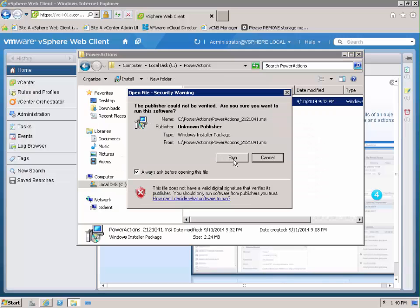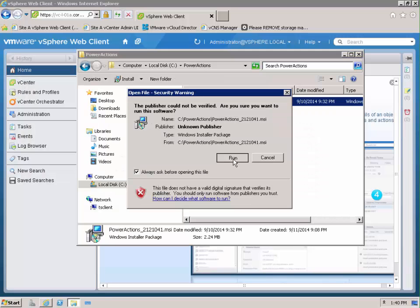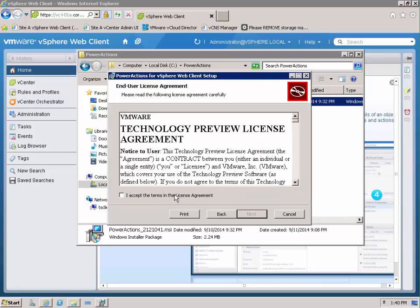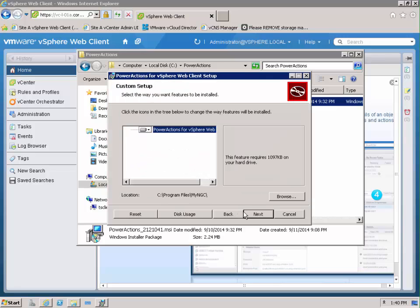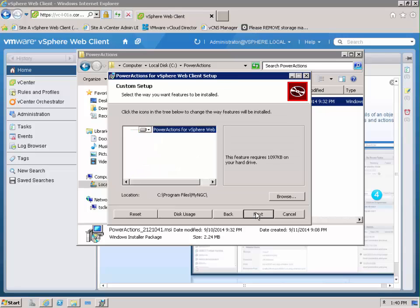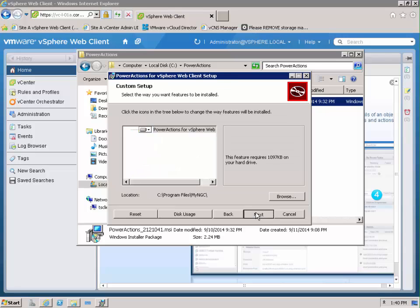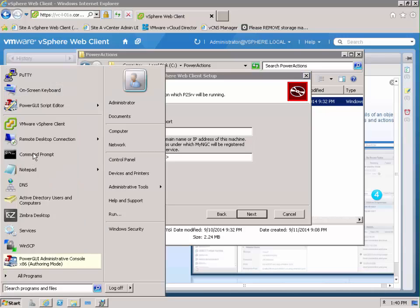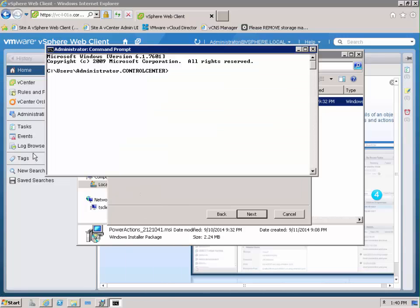So let's take a look through the install. You can see we would run the MSI file and accept the normal EULA. As we go through the installation, the first thing we need to provide is the actual PowerShell host machine details.